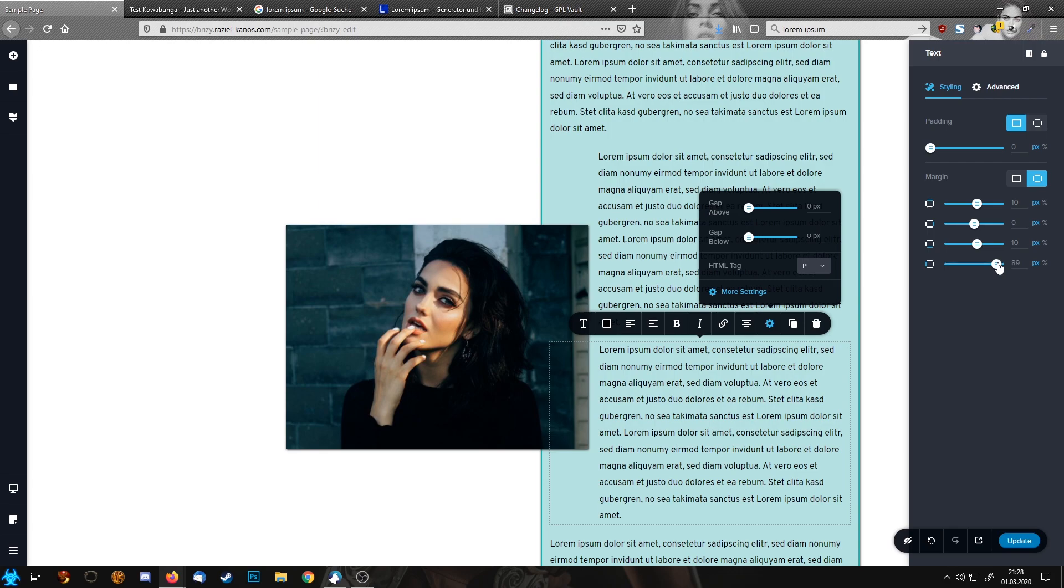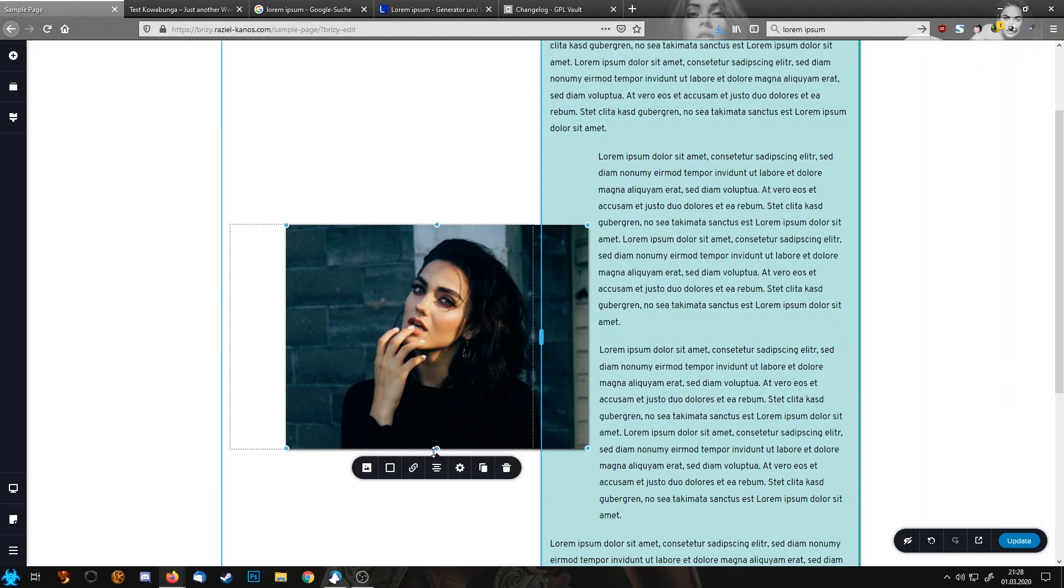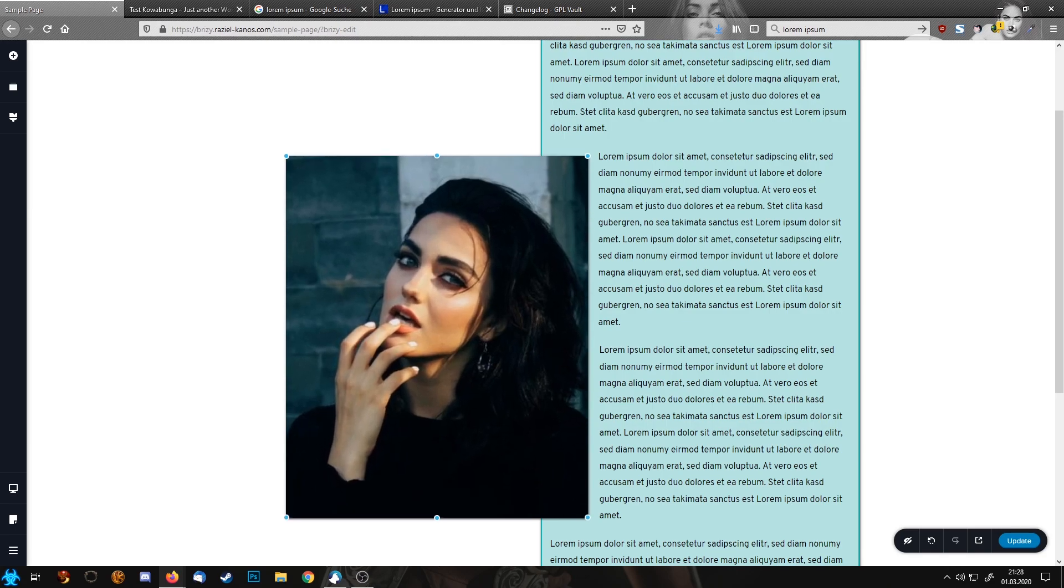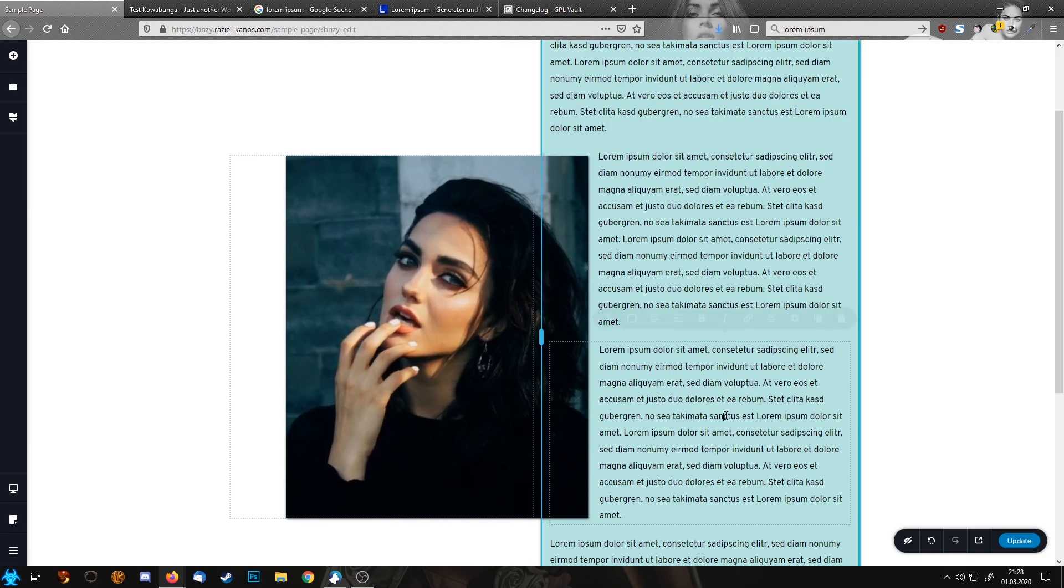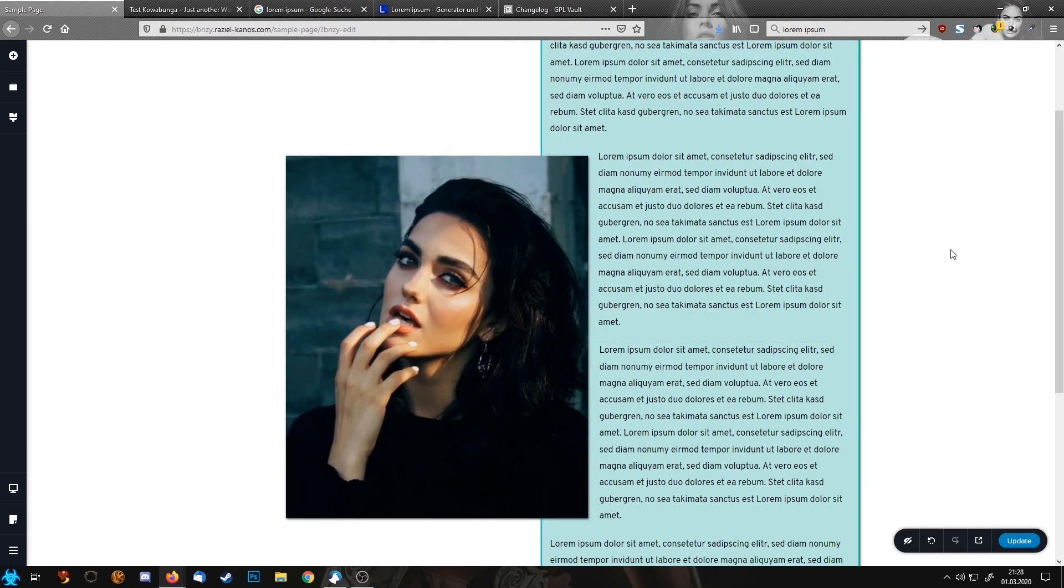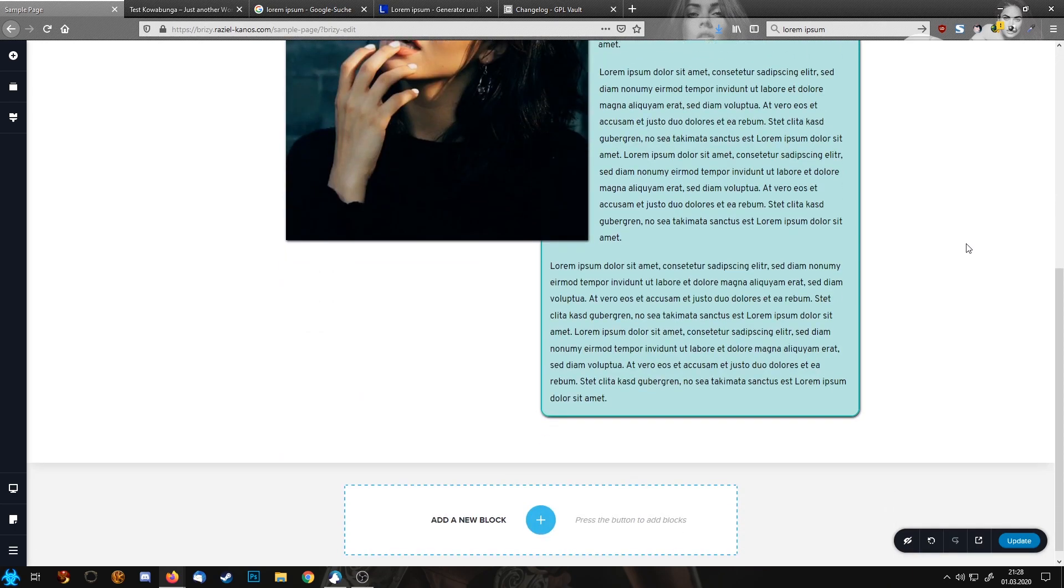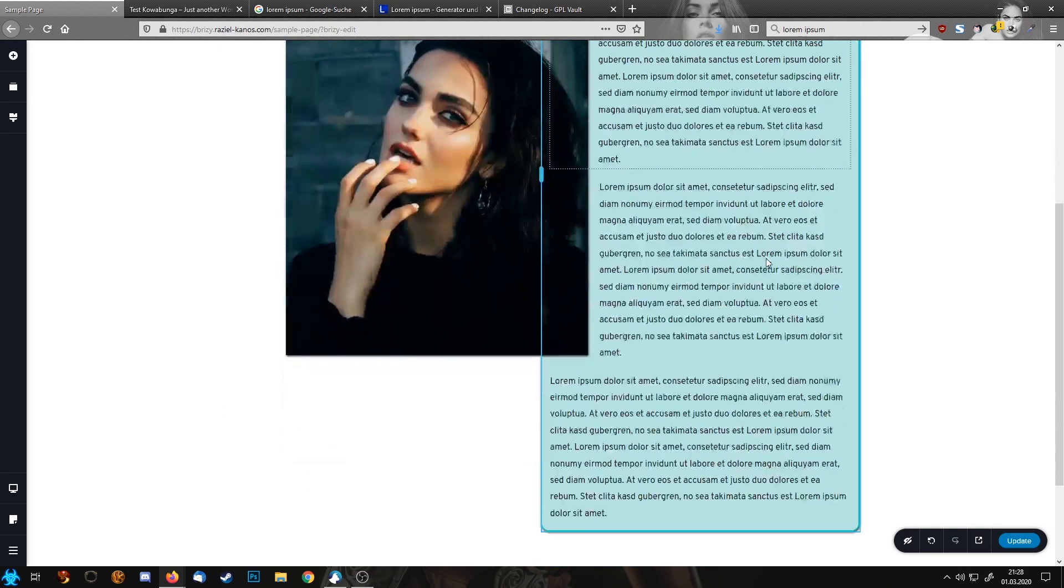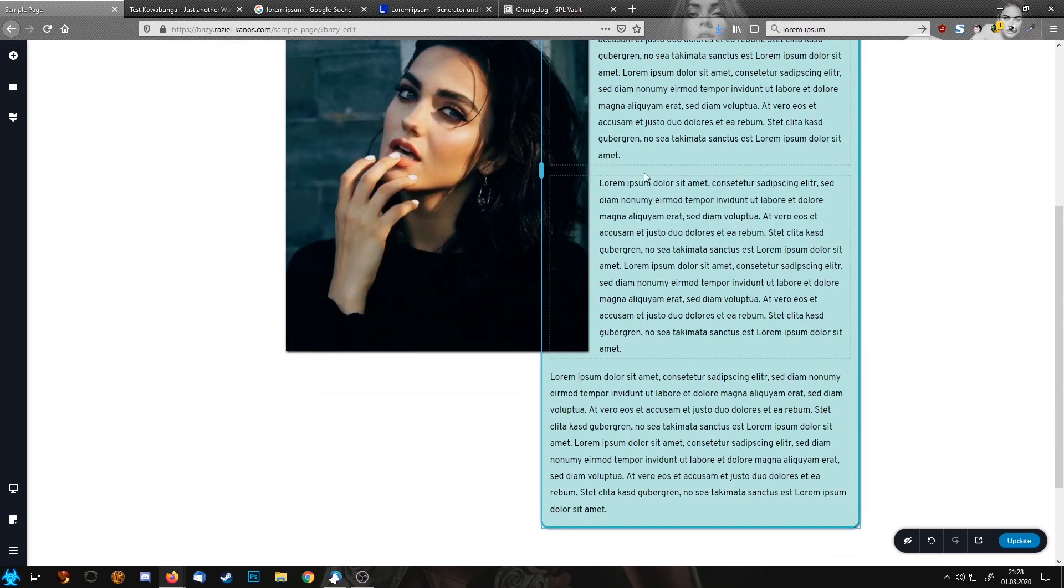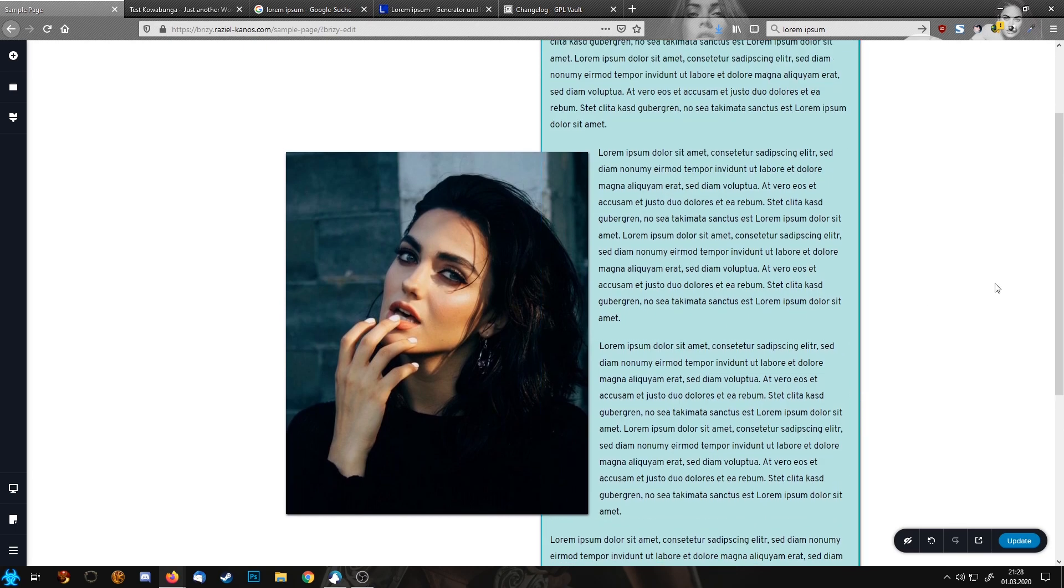So this looks nice now. Let's enlarge our image a little bit and basically that's it. Now you have our image on top of the text block, the text still can be read, and you have now an overlay element.